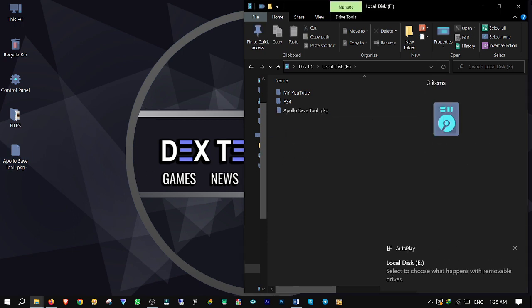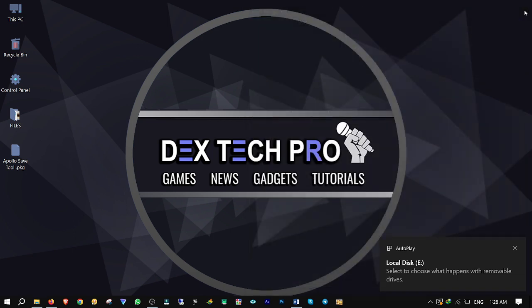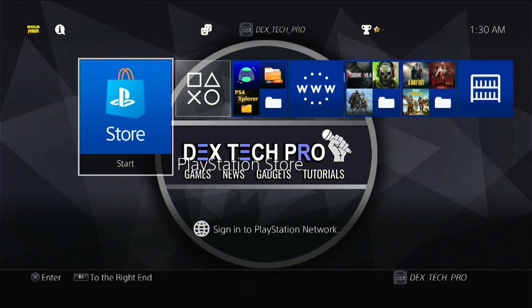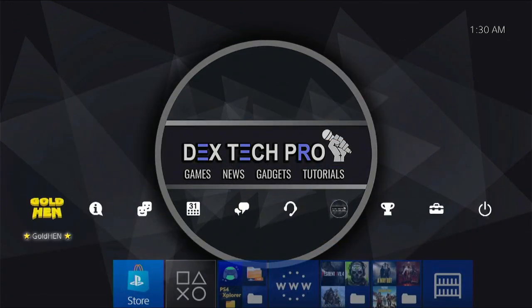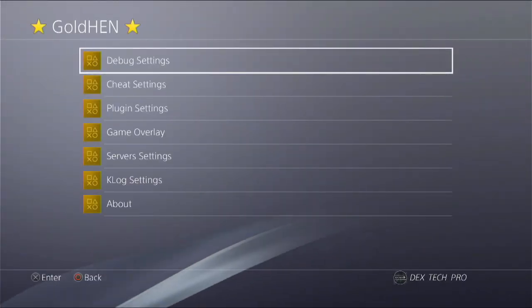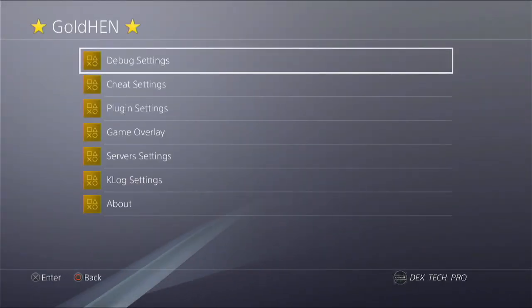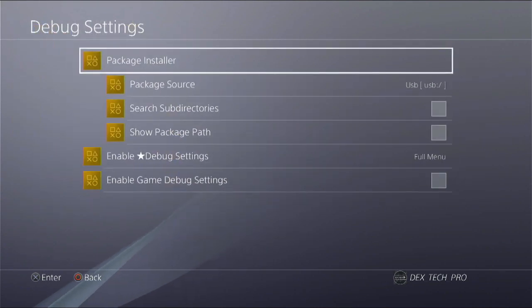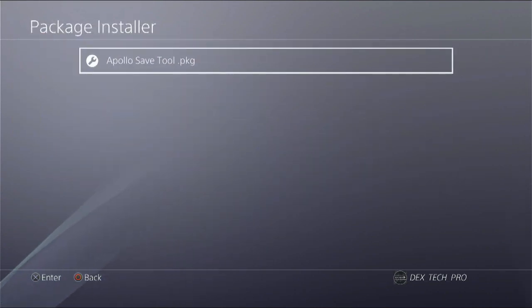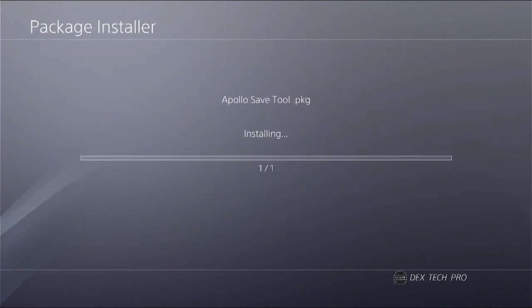Unplug the USB storage and plug it back into the PS4 in order to install the application. Back on the PS4 dashboard, go to the Goldhen menu, then Debug Settings, then Package Installer, and install the application.